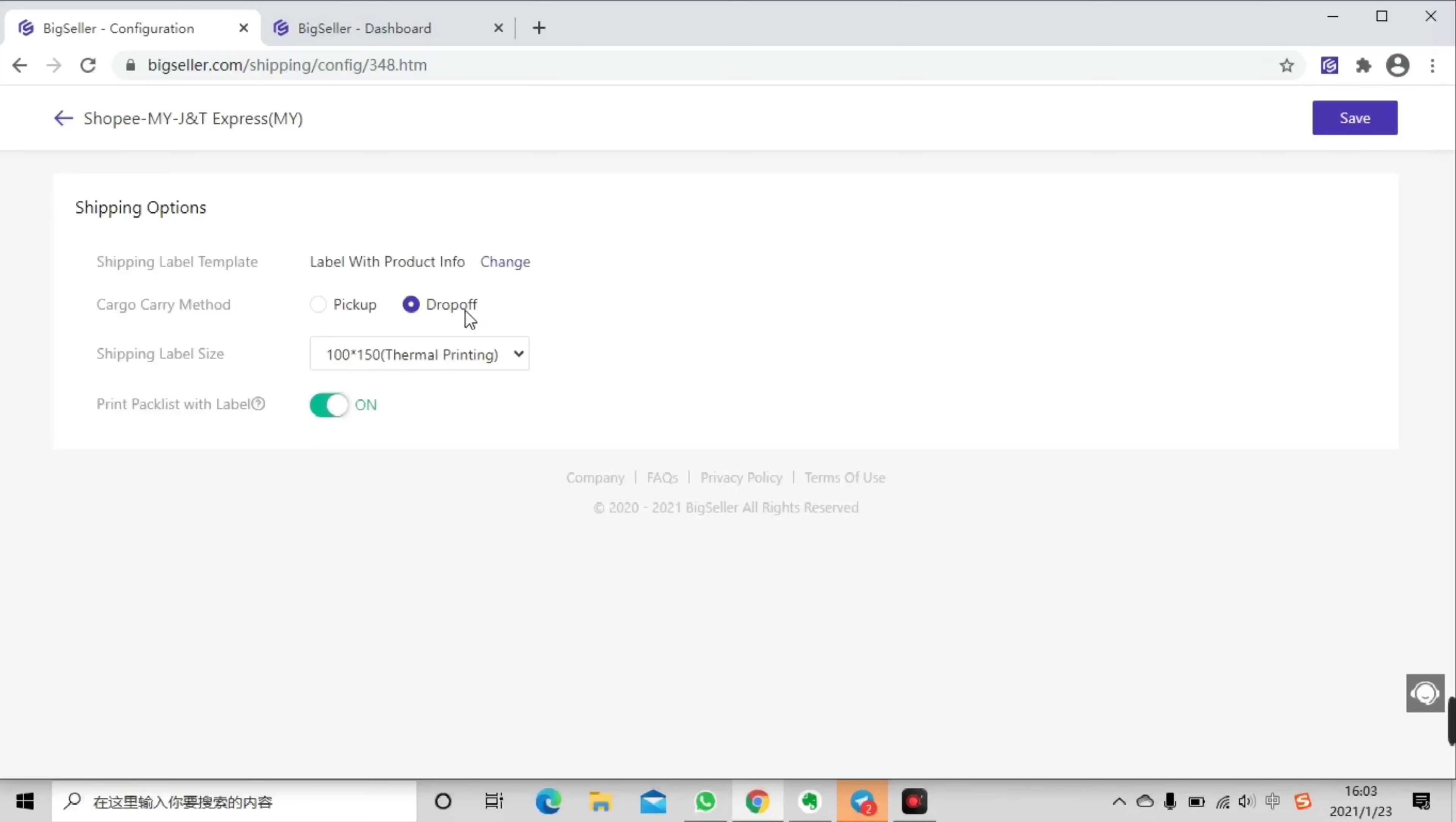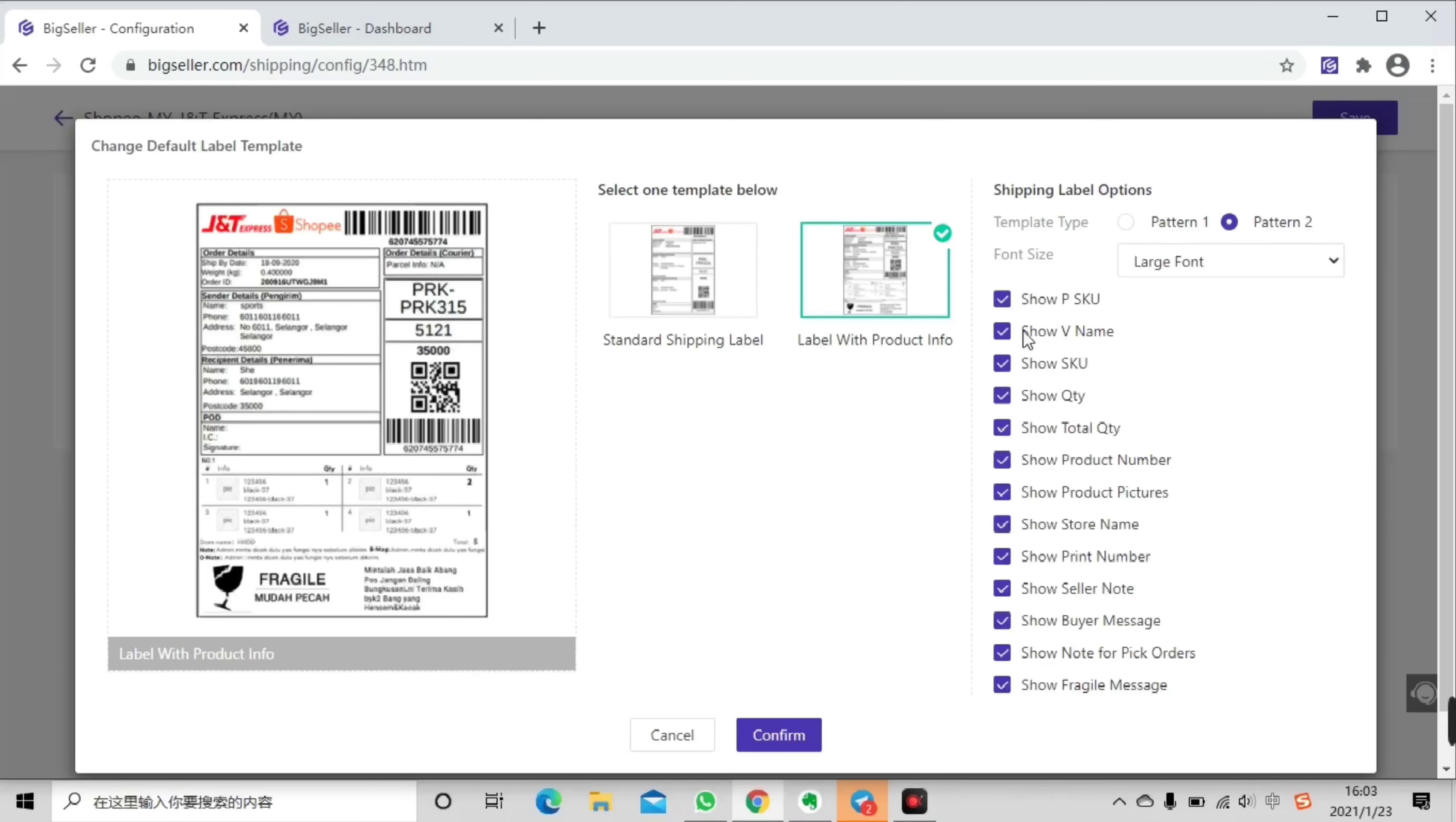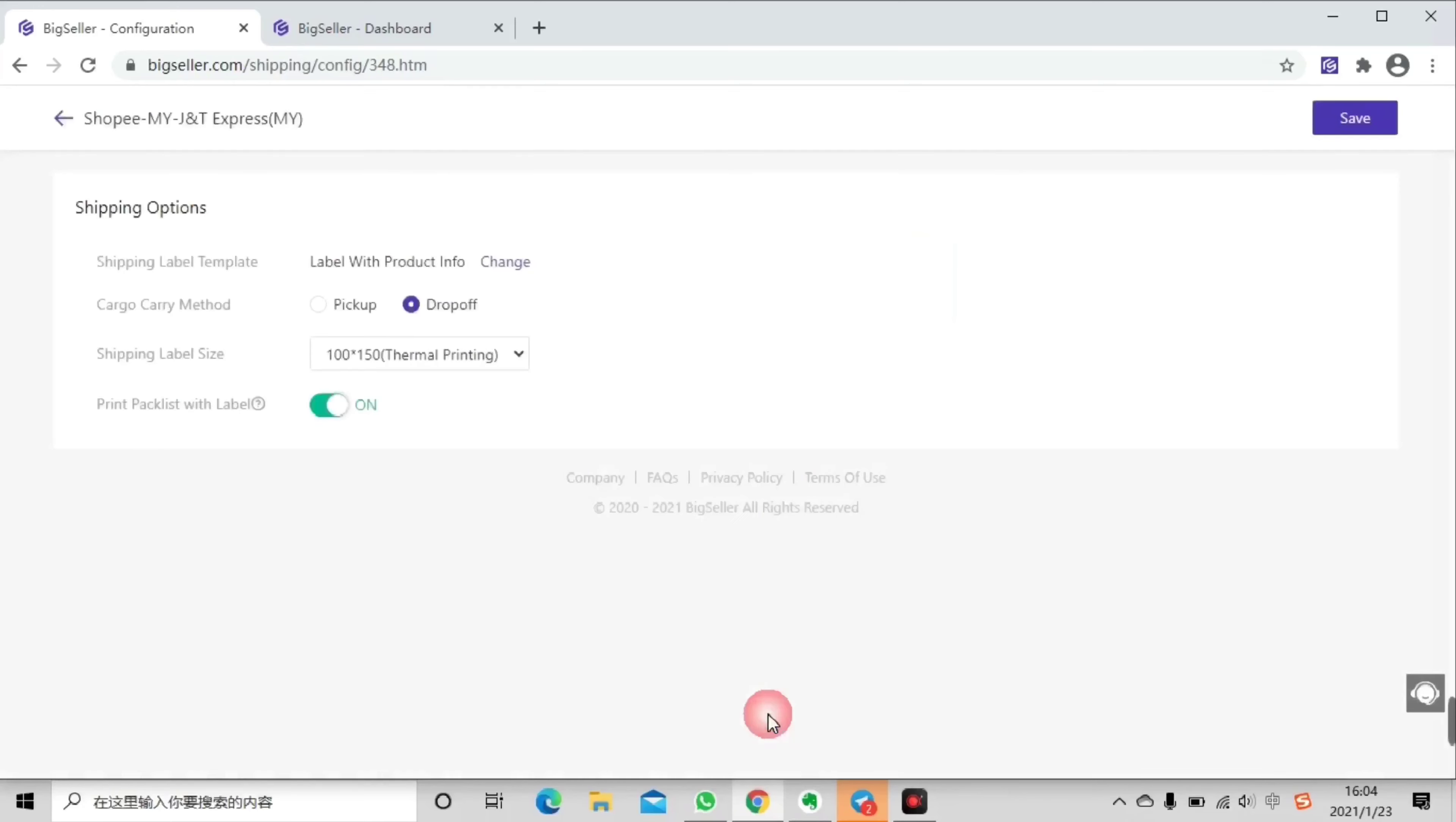But actually you can't place so much information on an A6 thermal paper. So if you want to show your fragile message on the first page, you can click show fragile message only. Then click confirm, then save. And now your fragile message is on the first page.